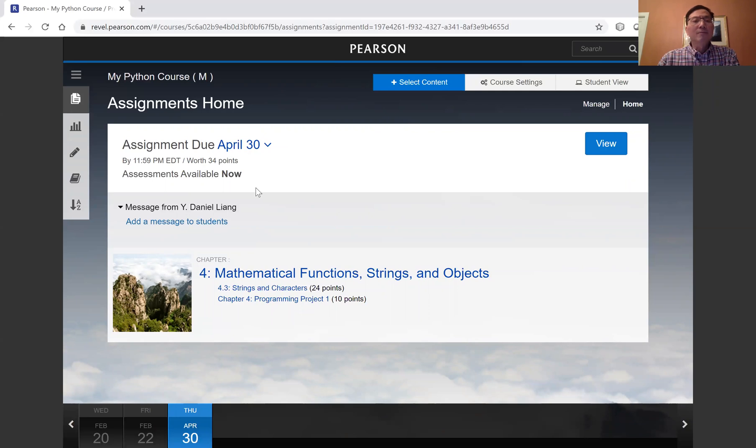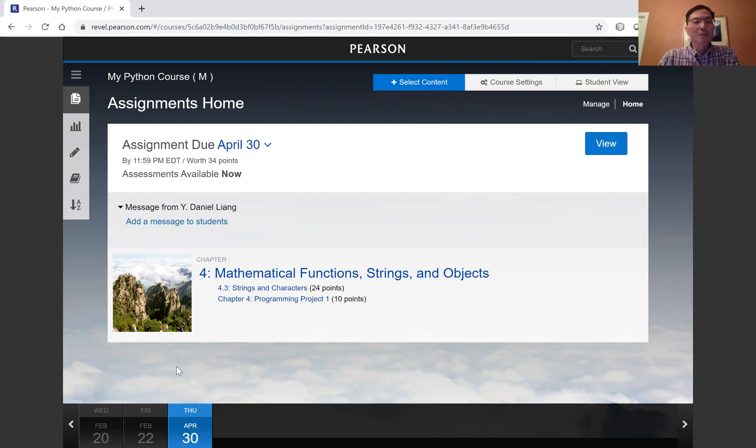Now, this is for the entire class. You can change the due dates for individual students and for the past exercises.